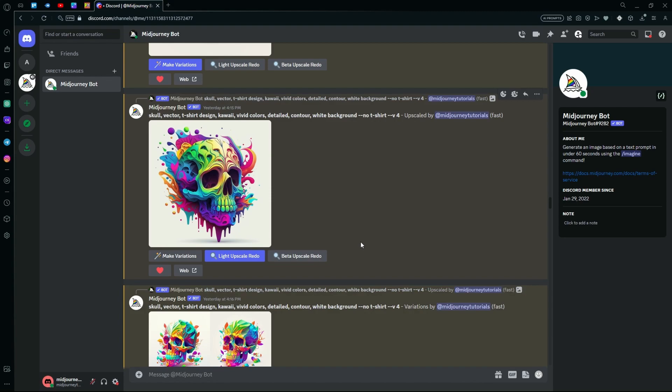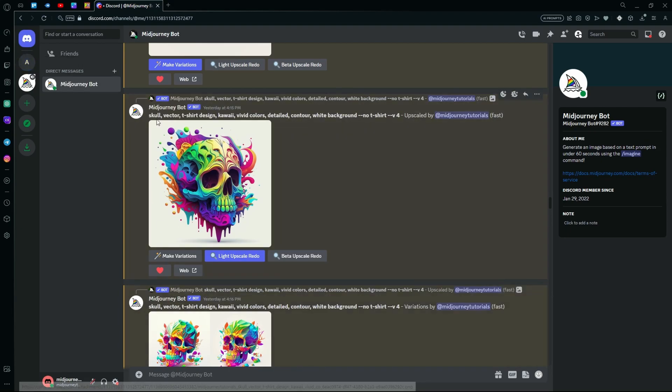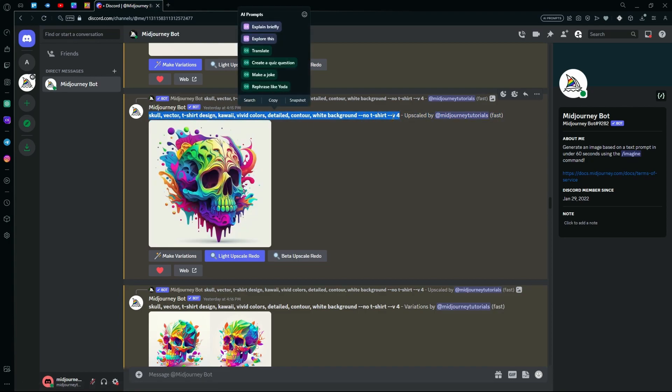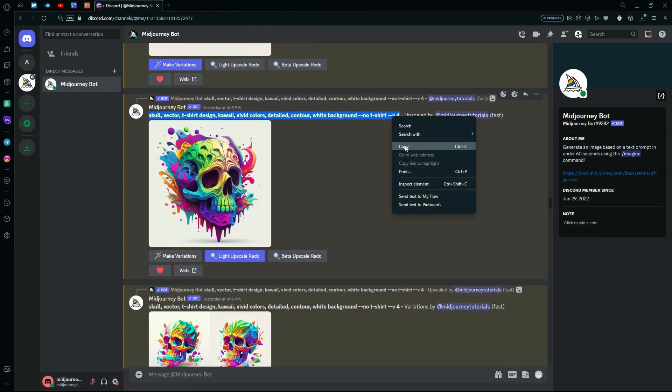First of all, head over to your direct messages or a channel with the bot itself. After that, you're going to type slash imagine and then paste in the prompt that you want to use to generate your t-shirts.